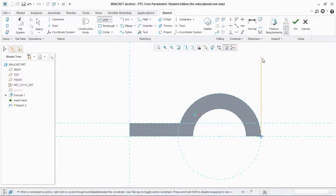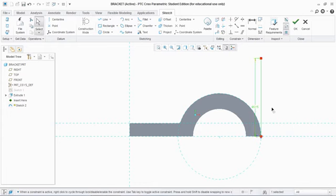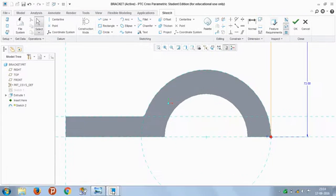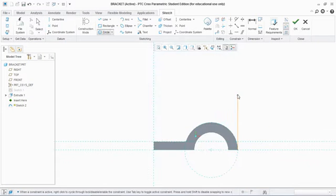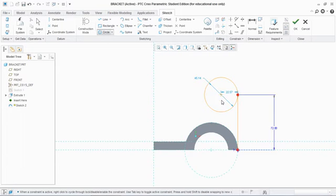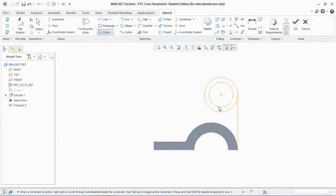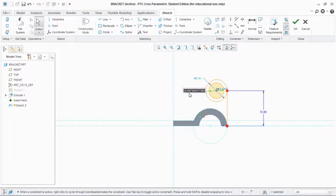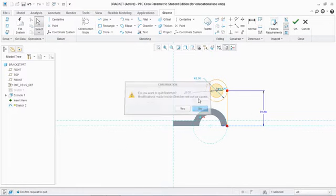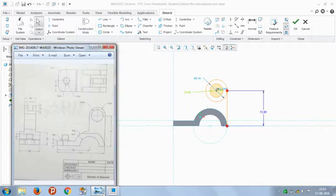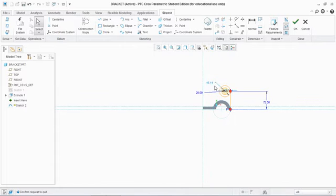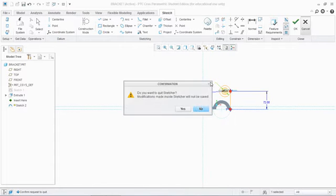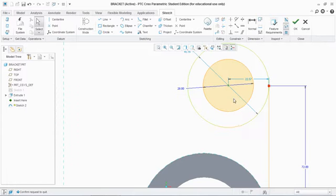Draw a line of 72mm, and at the 72 we have two circles: first circle is of diameter 28, and the second circle is of radius 19, which means diameter 38. This second circle appears tangent to the first.